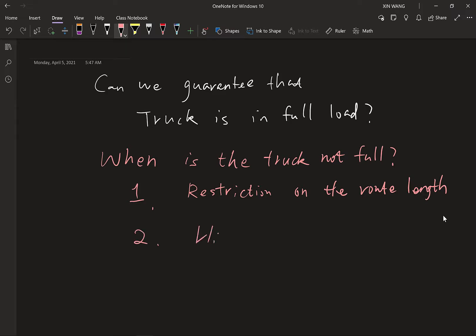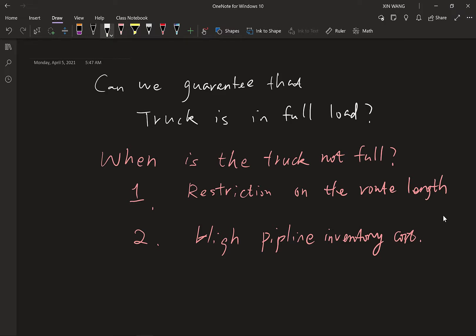Another case is when we have very high pipeline inventory cost. For example, if the one-to-many system distributes people to certain destinations, the waiting cost in the vehicle during transportation can be high, so you should not accumulate enough people to fill the vehicle. Sometimes you see buses leaving without full capacity — that is because people's waiting cost during transportation is high. Without these two constraints — no route length restriction and relatively low or negligible pipeline inventory cost — we can guarantee every truck is dispatched in full load.